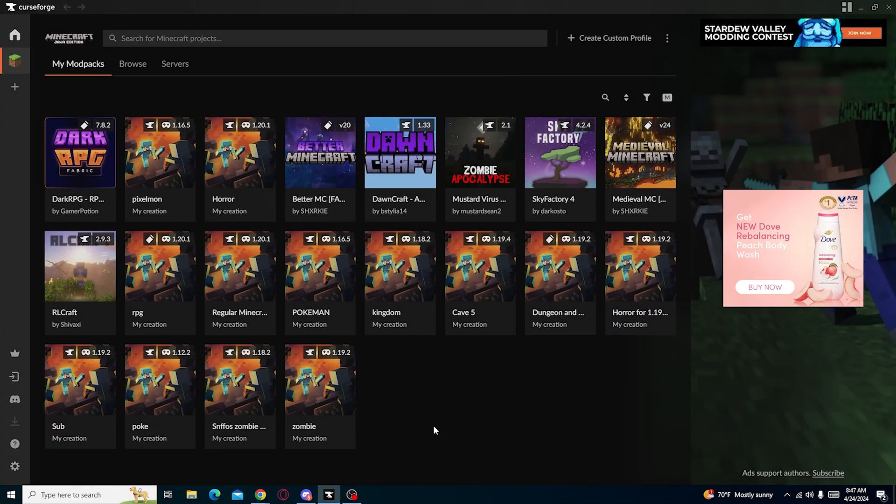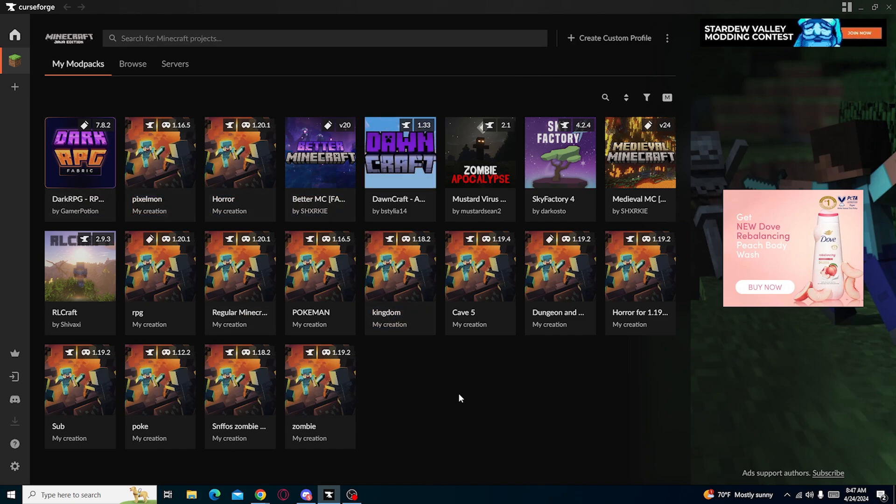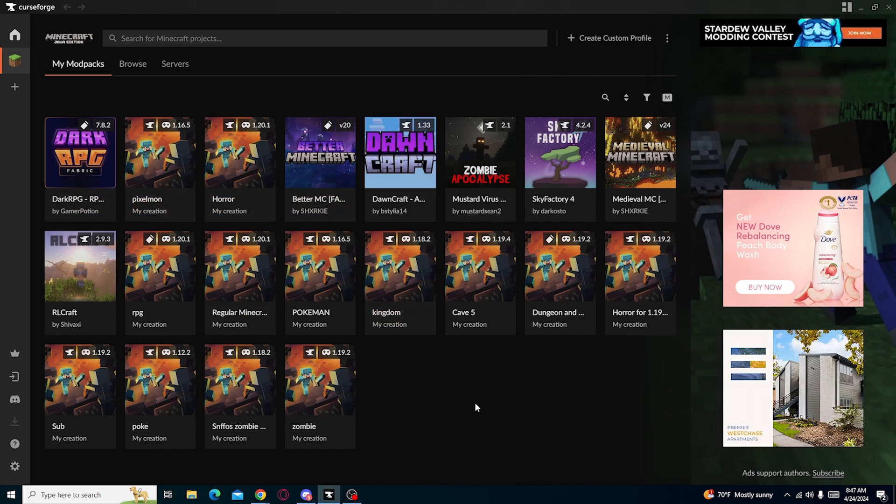Hey guys, welcome back. I'm going to be doing a tutorial on how you can add shaders to CurseForge Mod Pack. So this is going to be a really quick, another quick and easy tutorial.